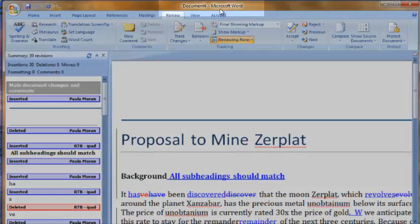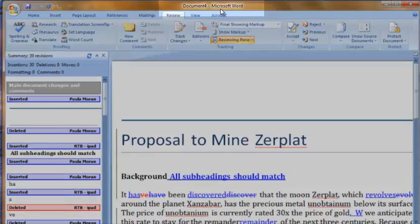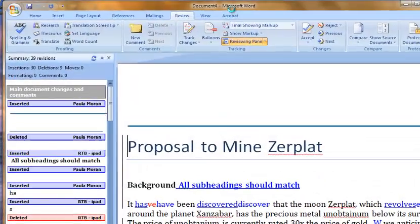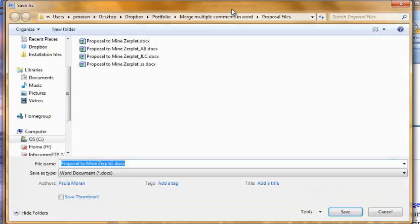Note how my combined document has a new name. I should save this new document to preserve the changes.